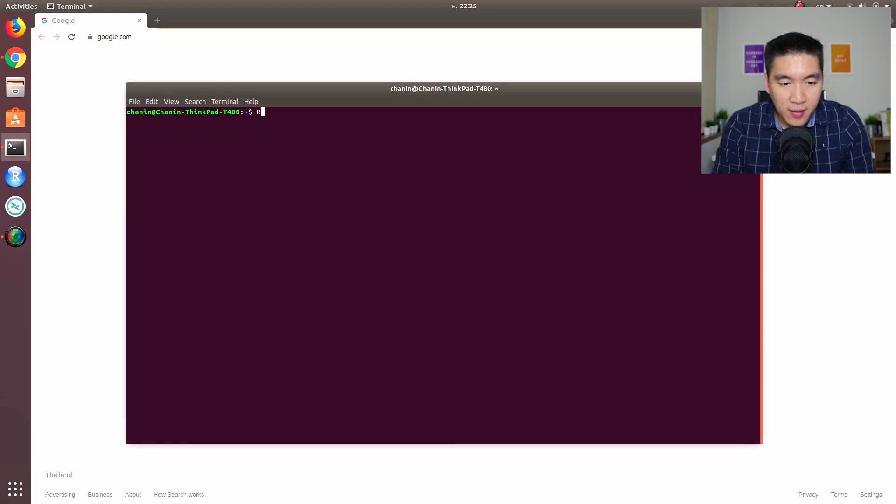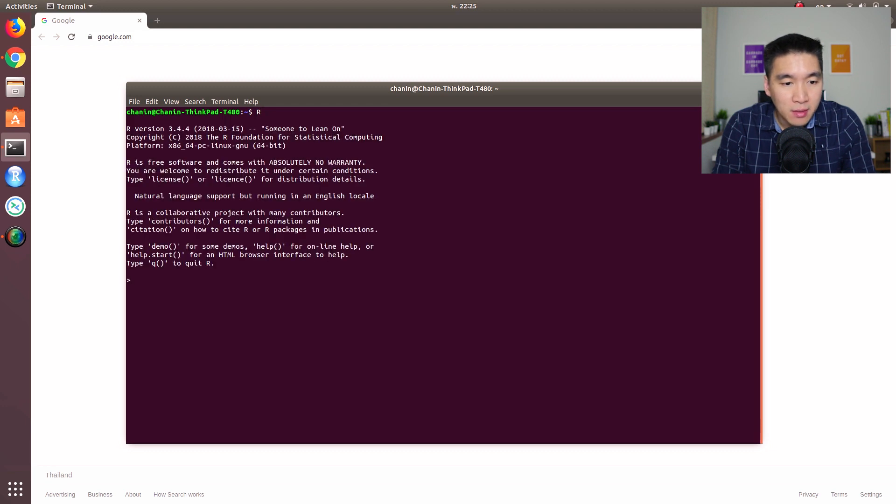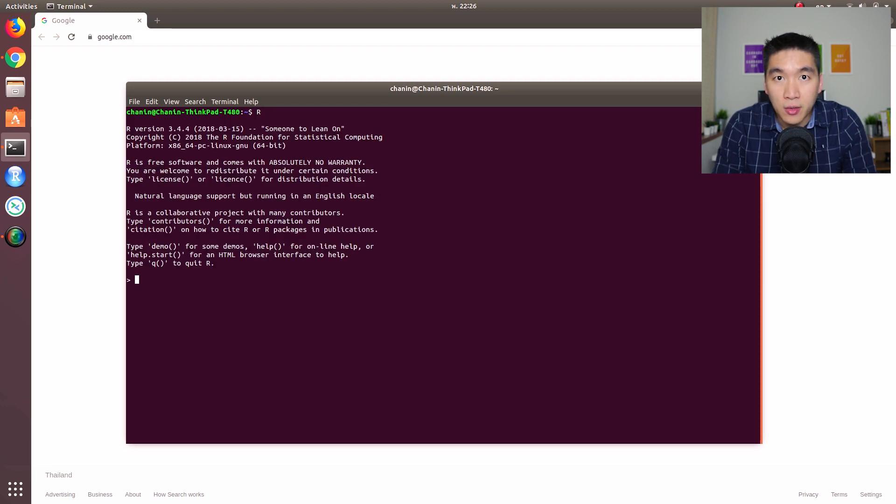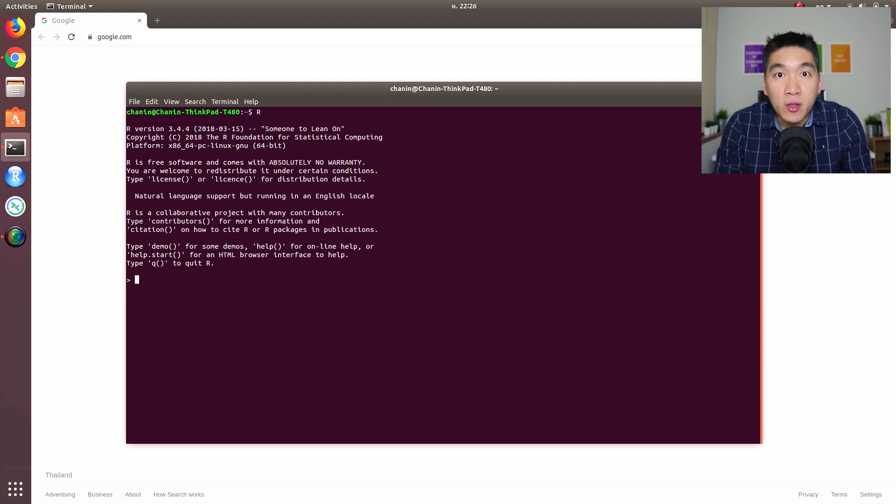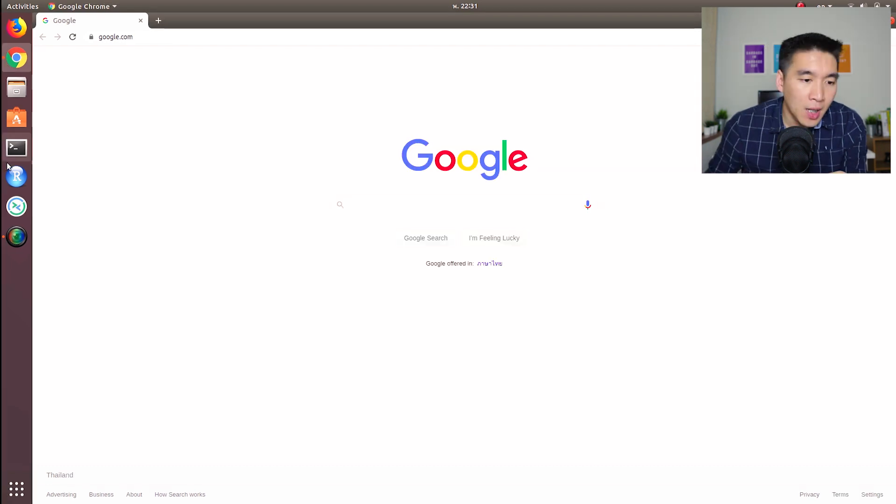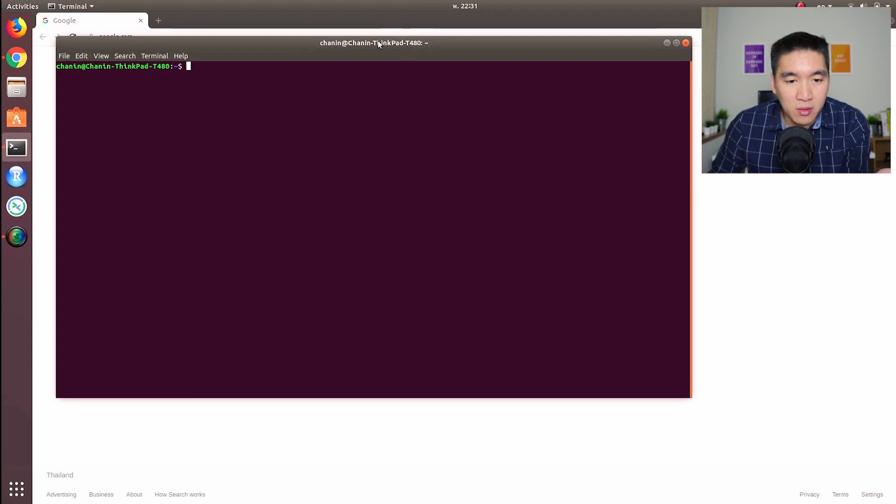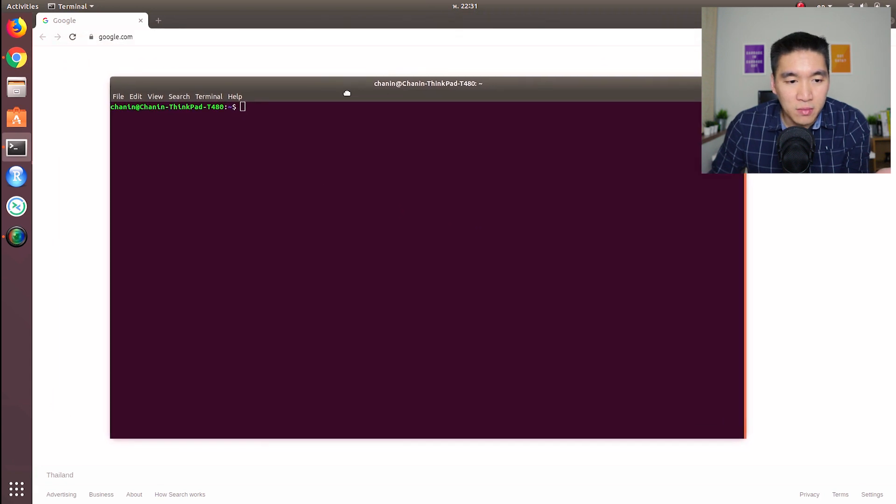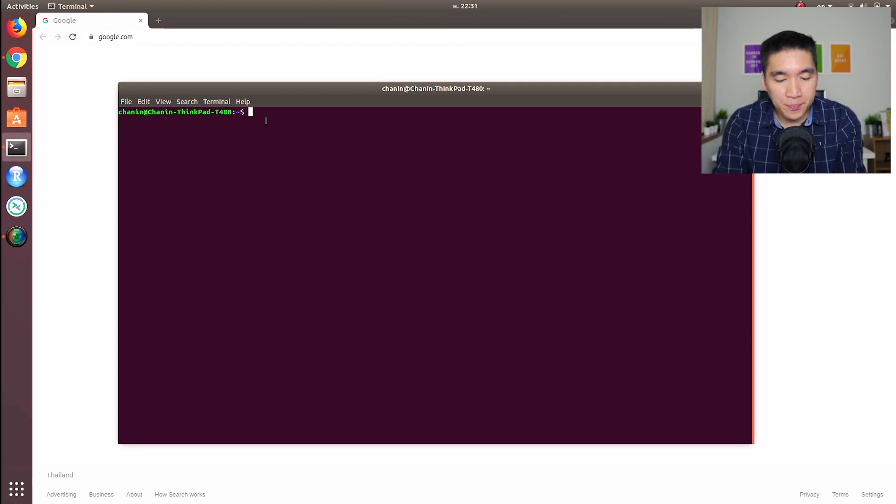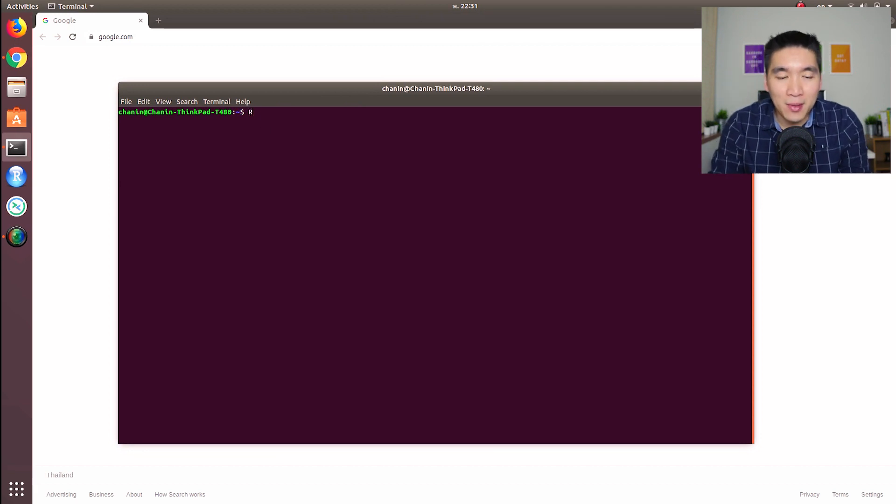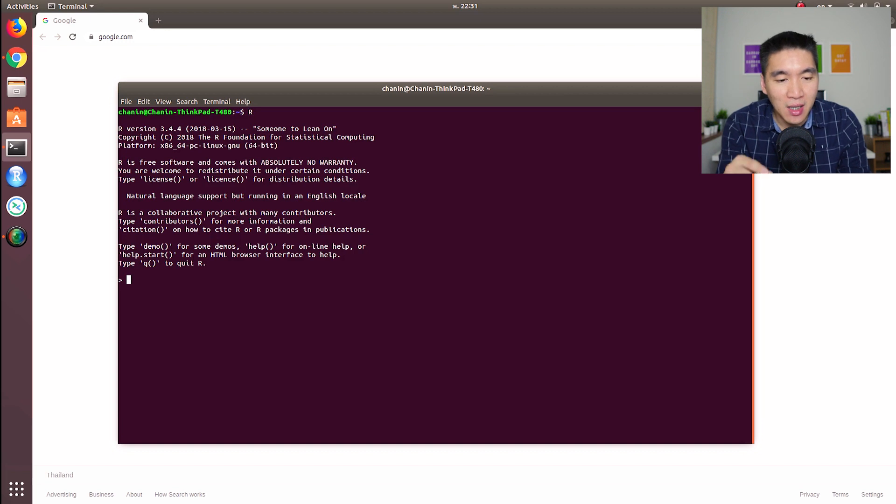Fire up your terminal window and fire up R. You just type in capital R and hit enter. And then here you are, you're in the R environment, the R programming environment.